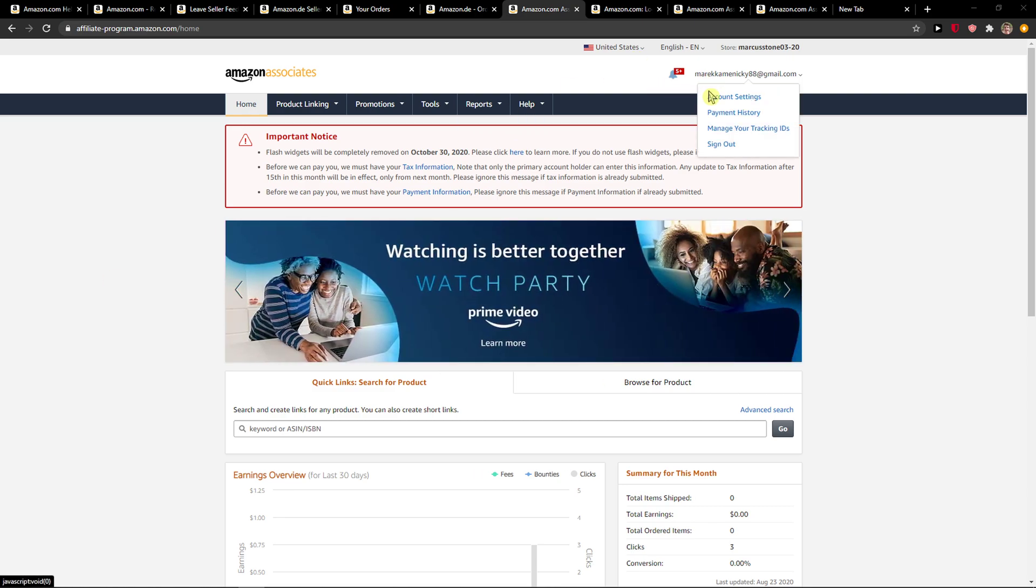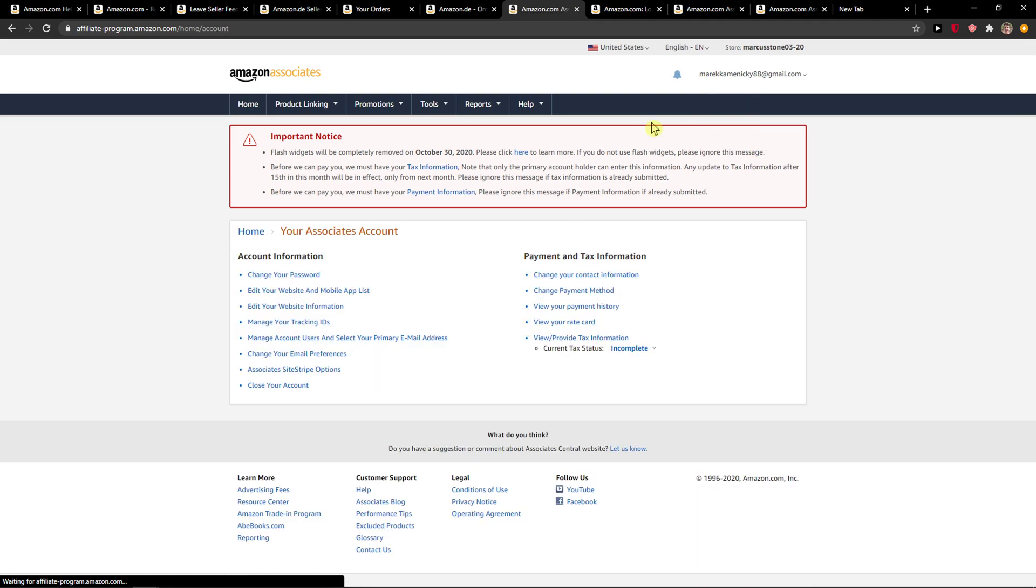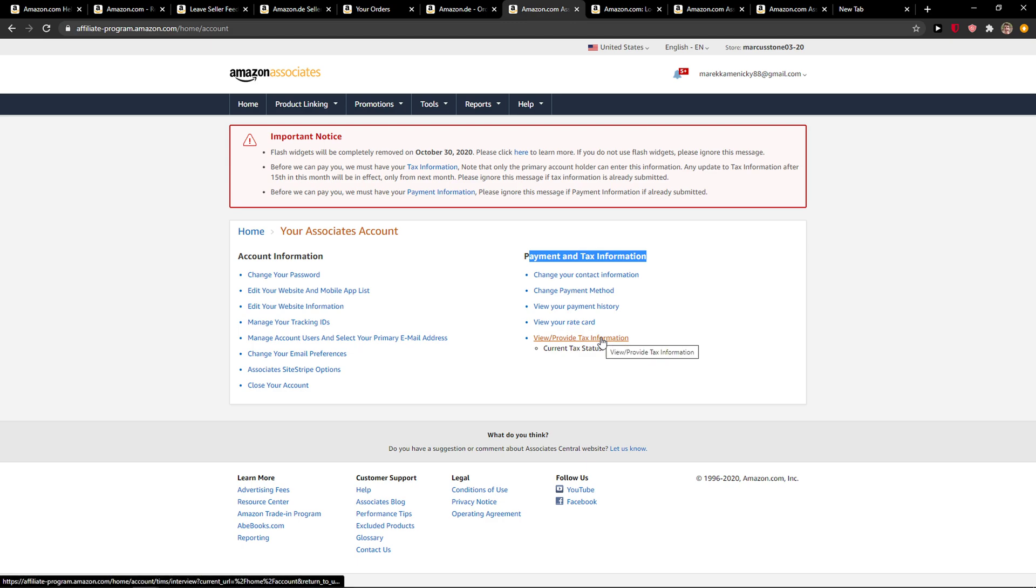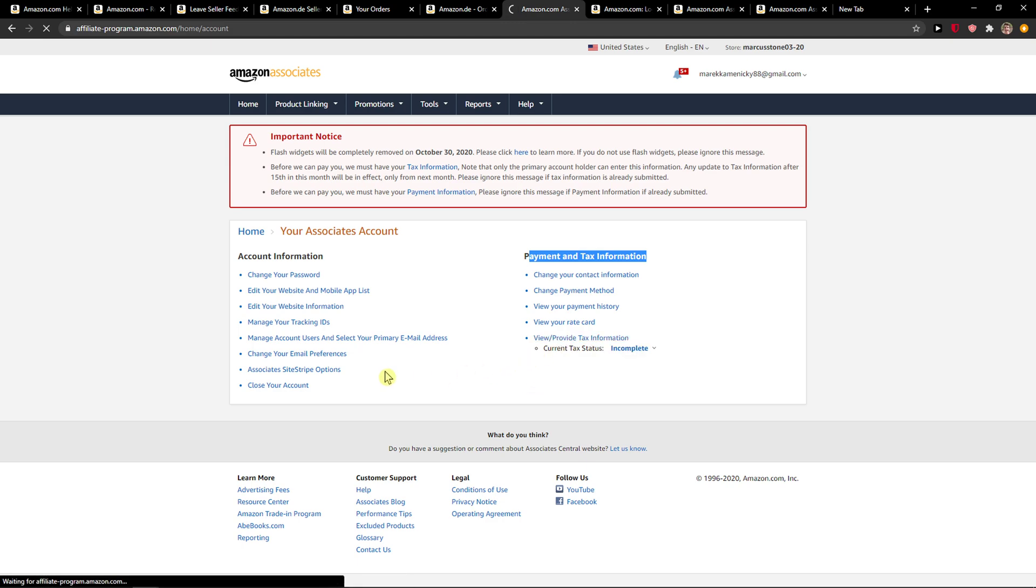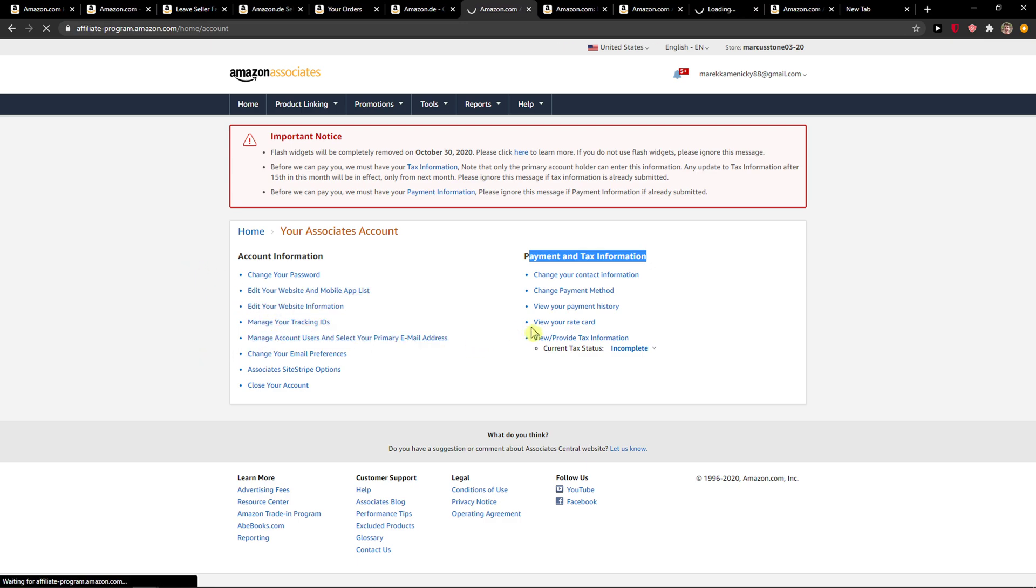The first thing you want to do is go to the right top corner and click Account Settings. When you're there, you're gonna see Payment and Tax Information - view and provide tax information. And here just wait until it loads.